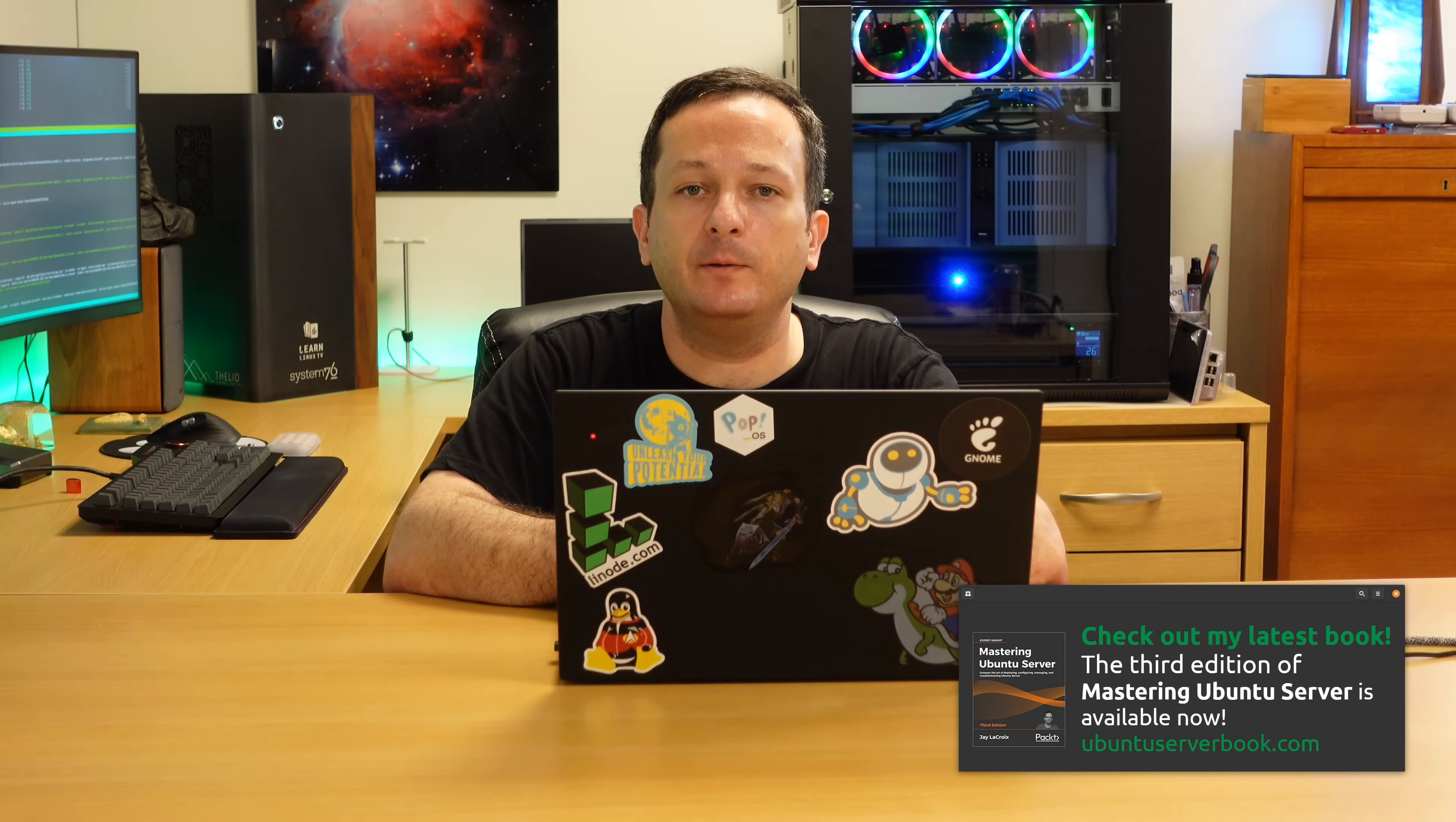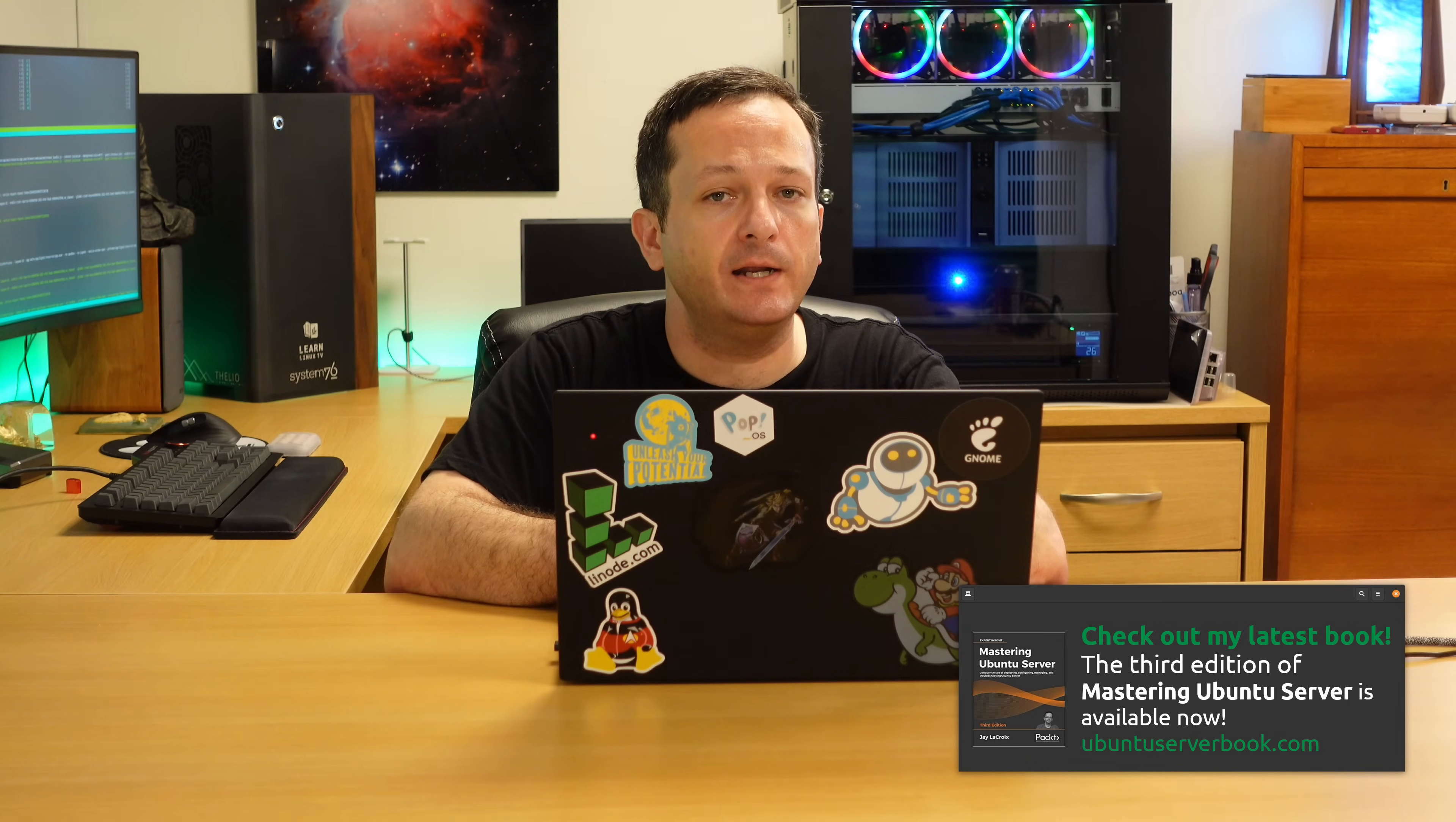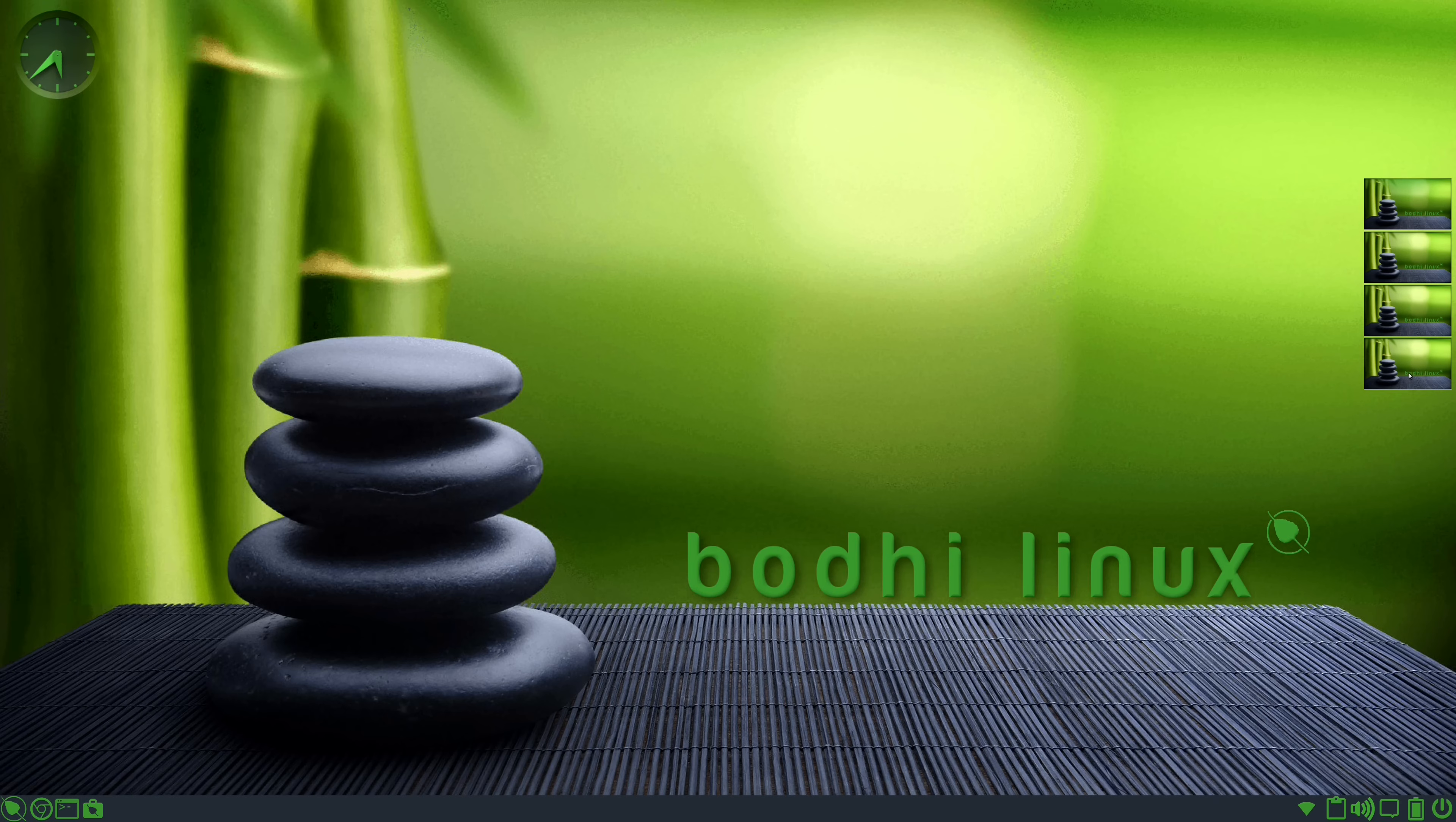If you are new to Bodhi Linux, then the first thing you'll probably notice as you check out this release is that this distribution has quite a character of its own. It's quite unique to say the least. And I don't mean that lightly. Nothing else looks like this. To say that this is a very unique distribution of Linux would be an understatement. It looks like nothing else that's available.